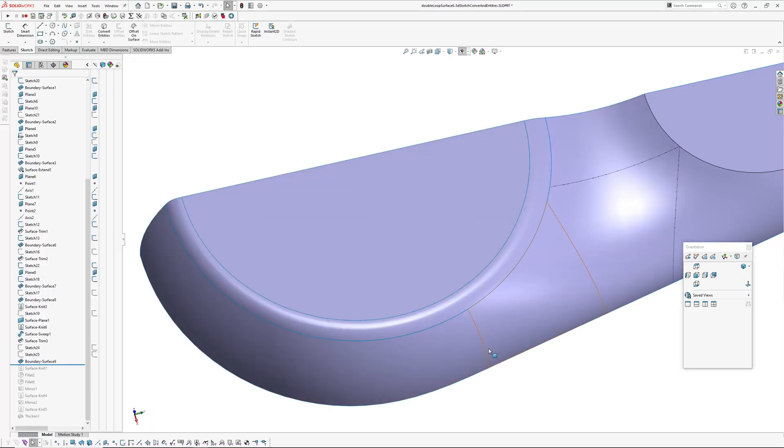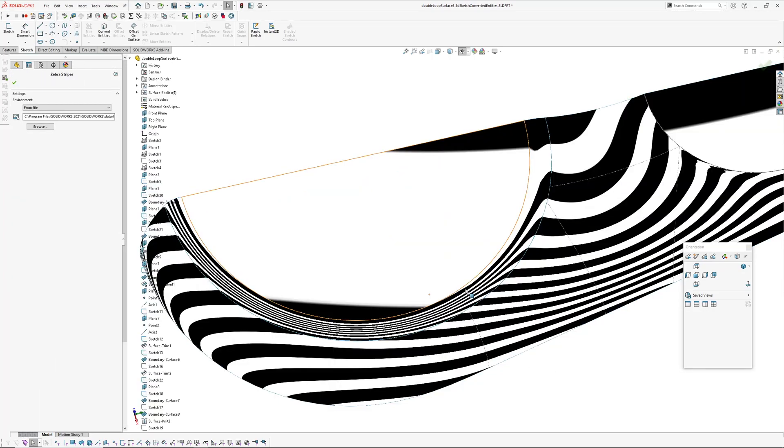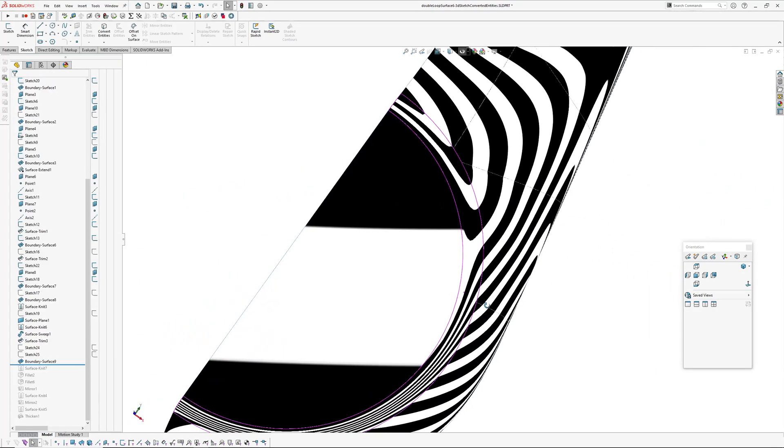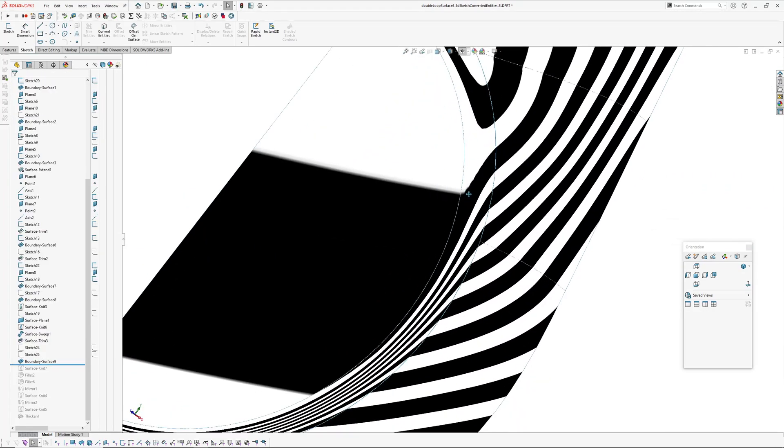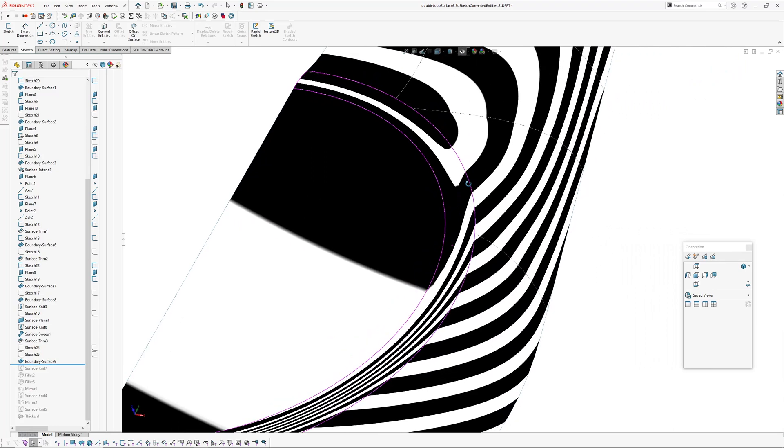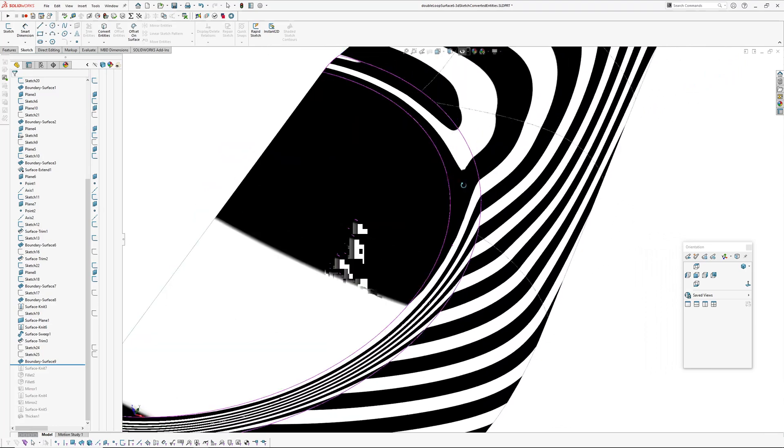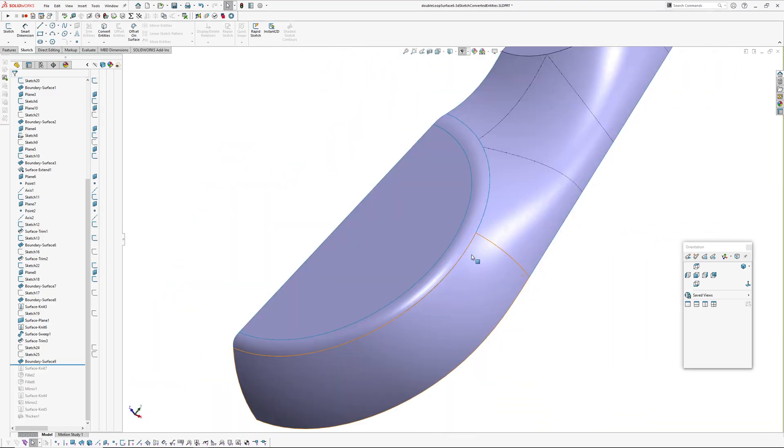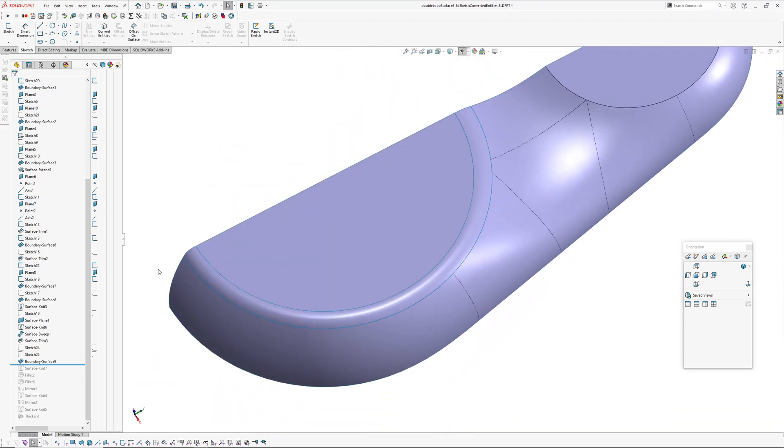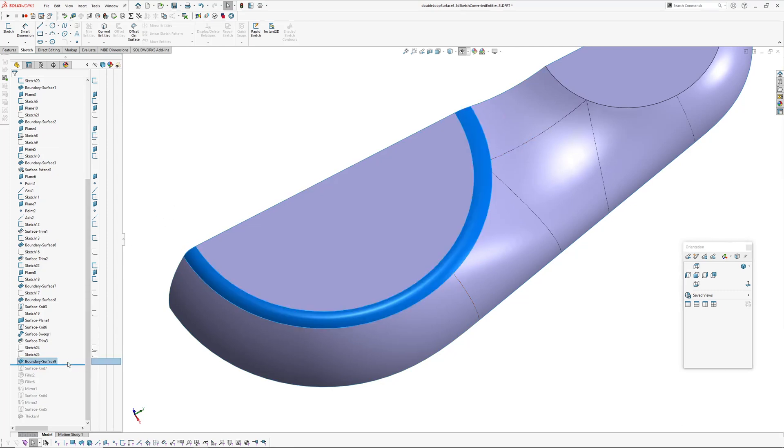So anyway, I'll just escape from that and just show you the result of that surface. So that surface is okay, it's not too bad. Anyway, that's not the point of this video.